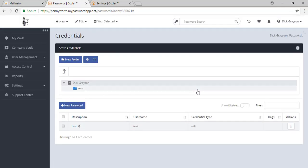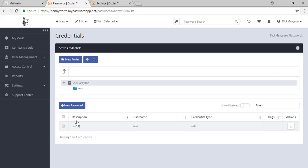You will now see an indicator that shows that this is a shared password. Now if you or the MSP changes that password, it will always be current.